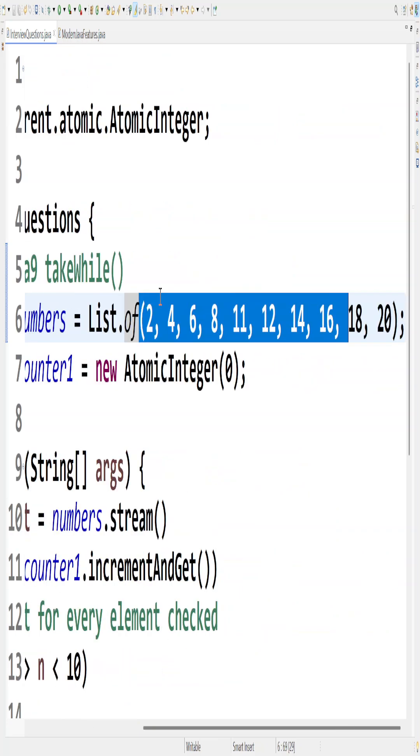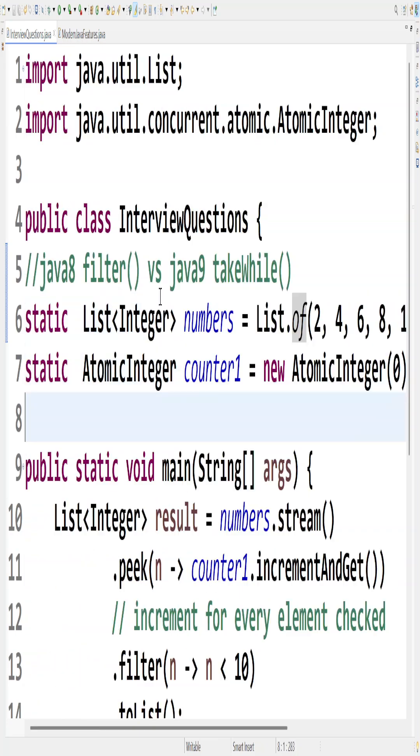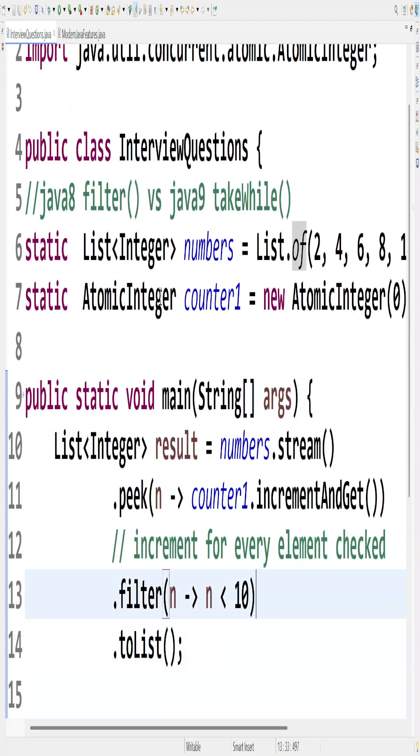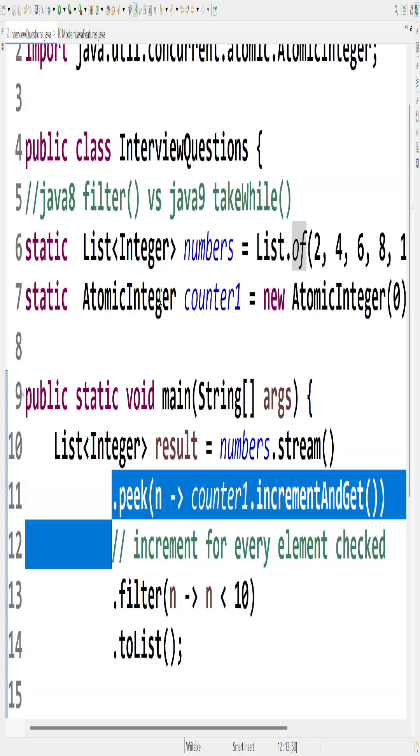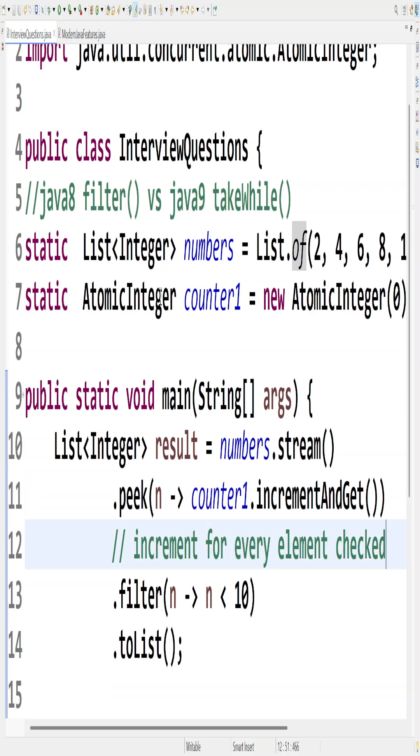First thing is that I have taken a list of some integers, and then what I am trying to do is retrieve those elements that are less than 10 by using a filter. Also, I am trying to keep a count of the number of elements that will be checked while filtering the records.